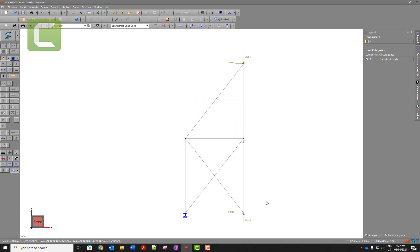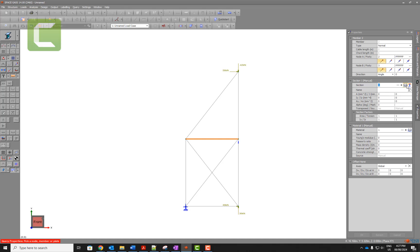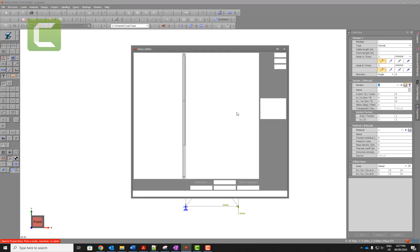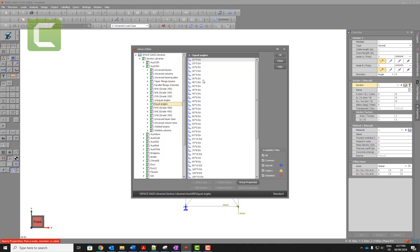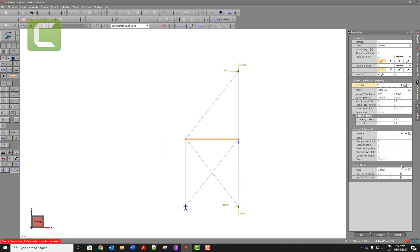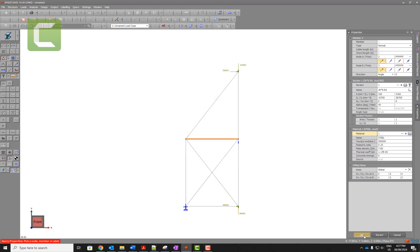Here we can put any dummy section. For example, we can just put any, let's say, equal angle, and then we can just put the material as steel. Your answer will not be affected by these numbers.